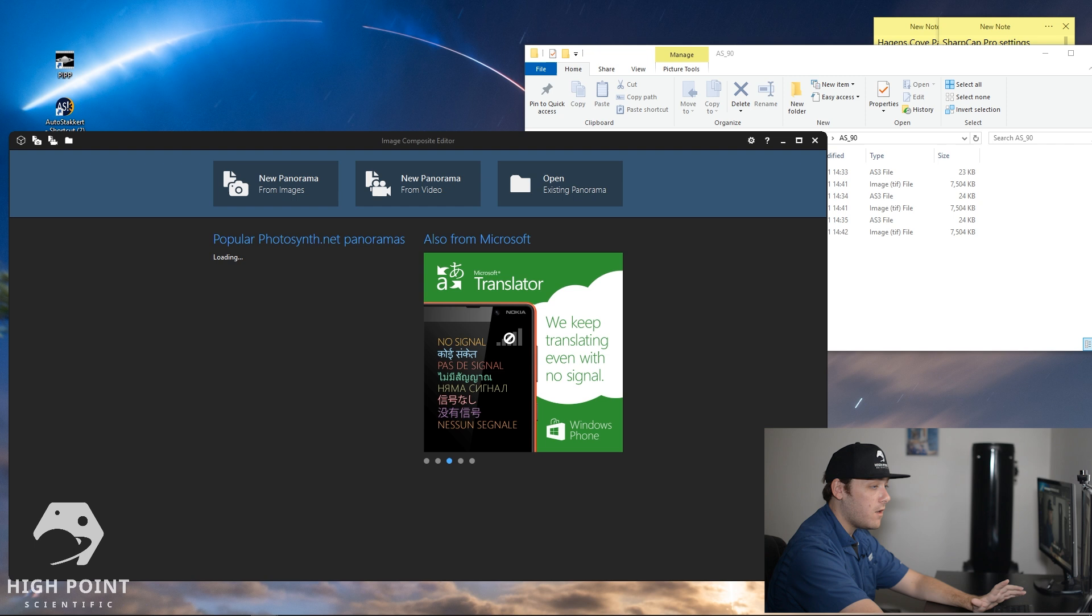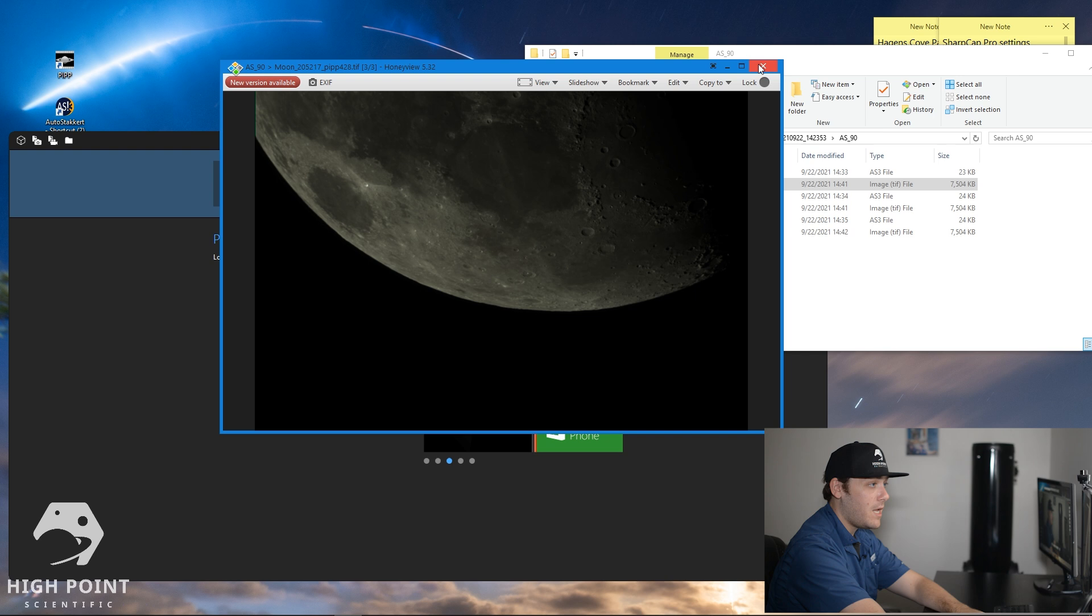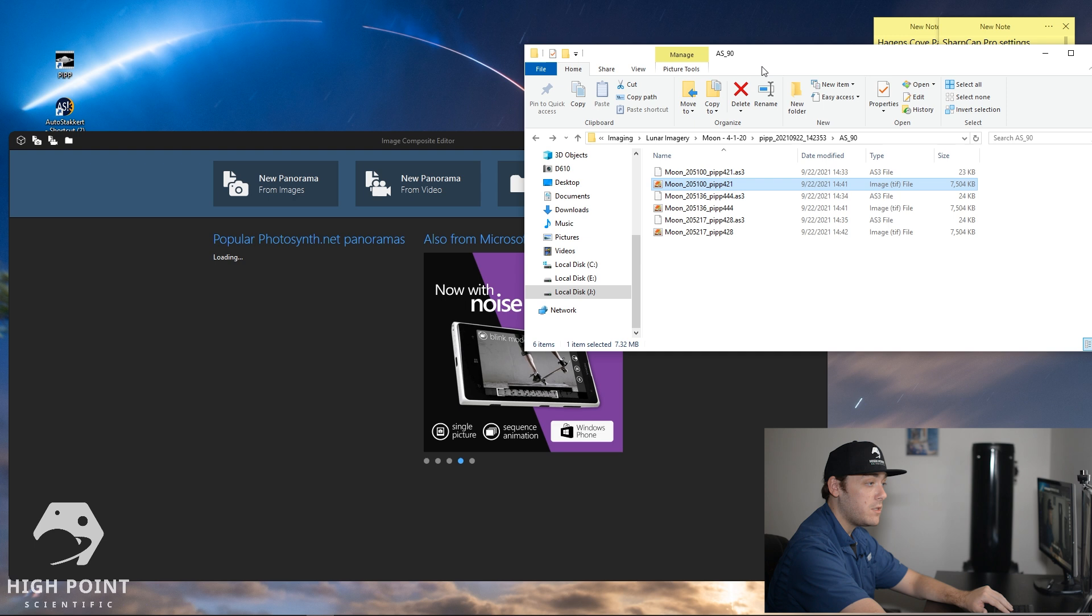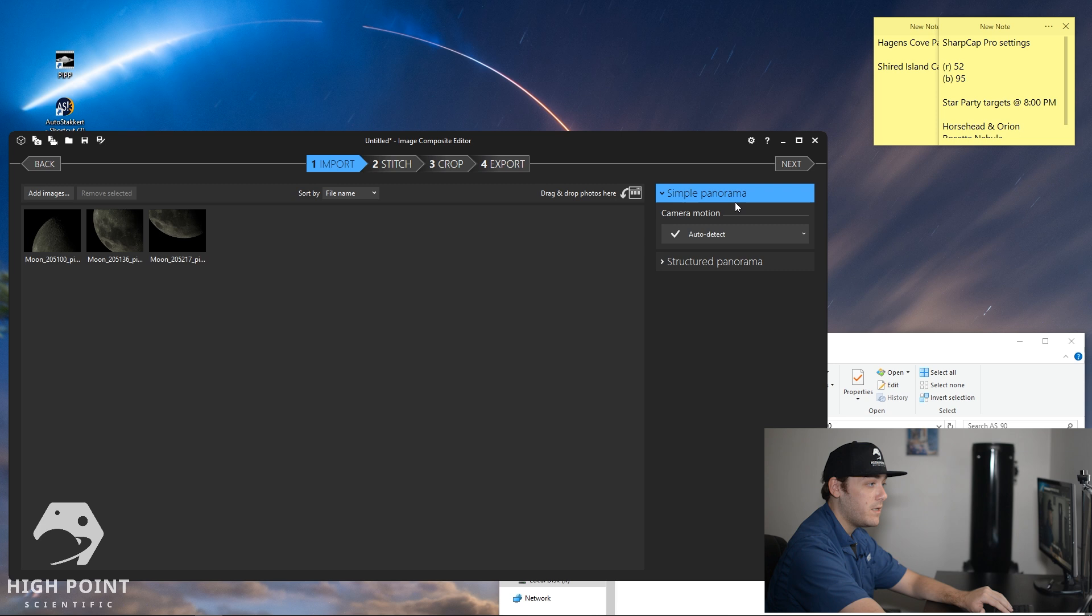Alrighty guys, so we have finished up and we've gone ahead and saved all three of those frames. I actually forgot in that last part of the video to save my very first image. So you definitely don't want to do that. Make sure you save all of your frames. And what we're going to do is we're going to take all three of these frames right here. And then we're going to drop them into a program called Microsoft Image Composite Editor or Microsoft Ice. Microsoft Ice is a fantastic piece of software that will enable you to easily stitch together panoramas. It also works well for mosaics. So what we're going to do is drop all of these images into Microsoft Ice.